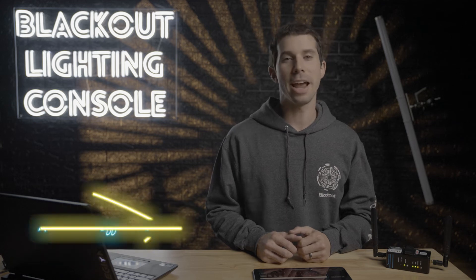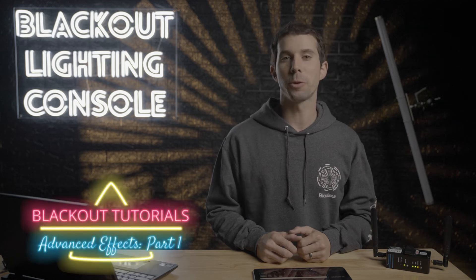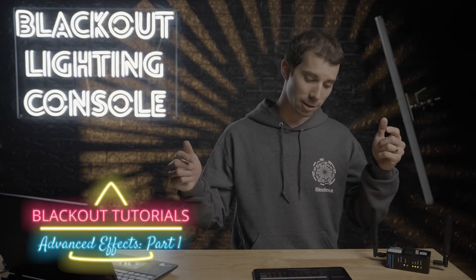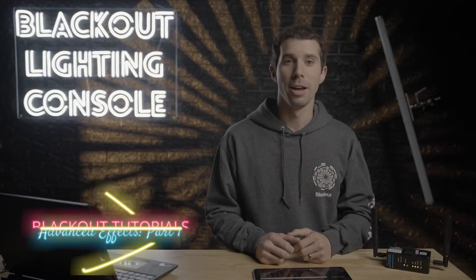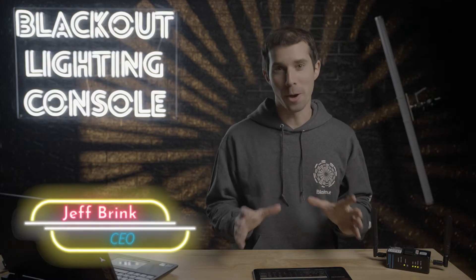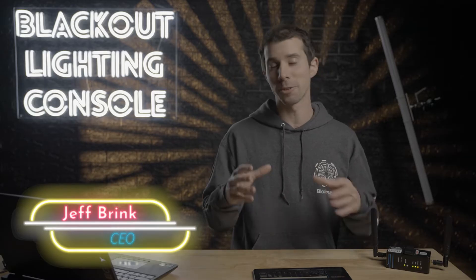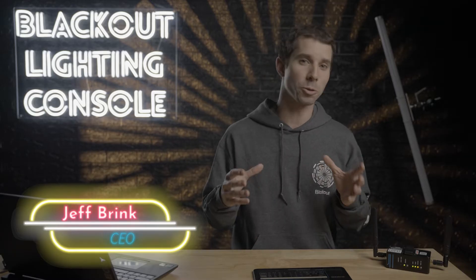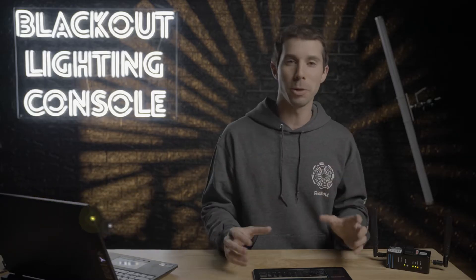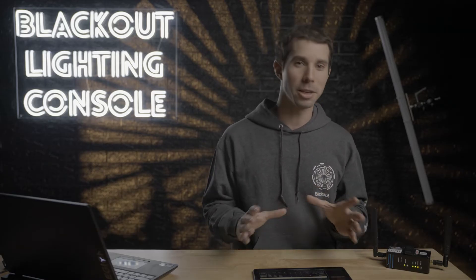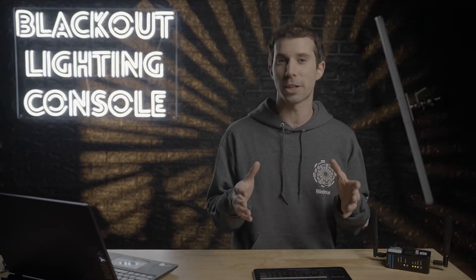Hi, I'm Jeff. Today I'm going to show you how to create advanced effects in Blackout. I know this is a long anticipated video and it's because we have a lot going on in this effects engine, and there's a lot that we're also changing and new features we're building.